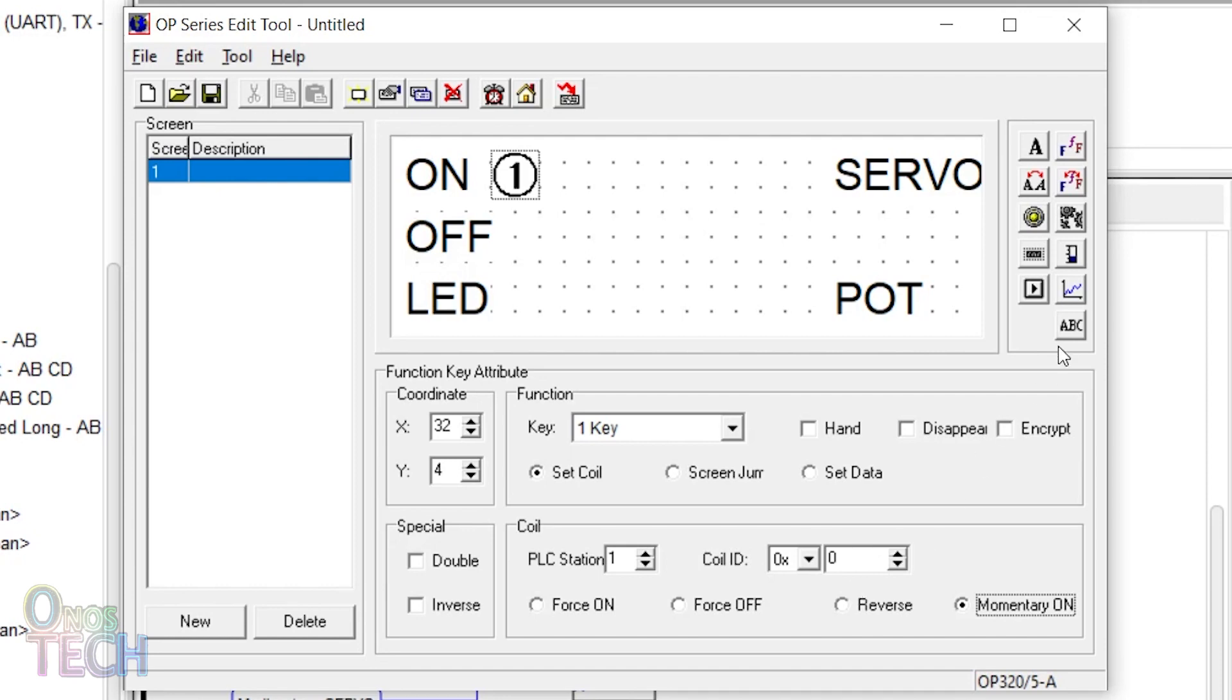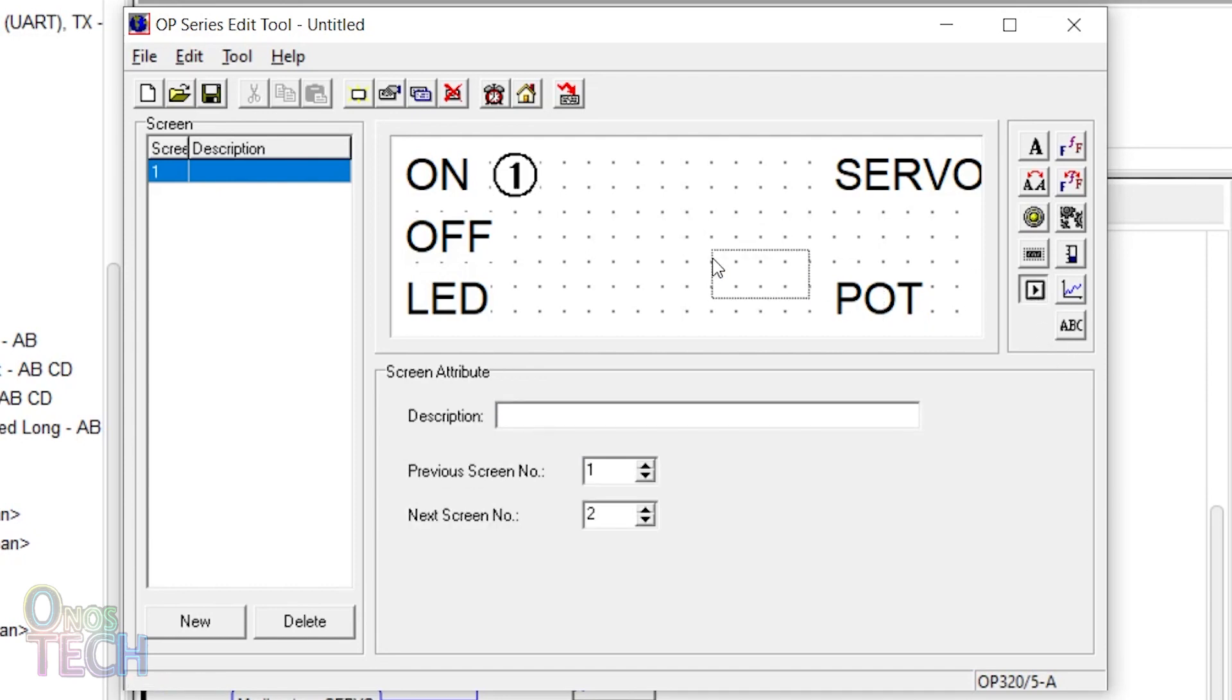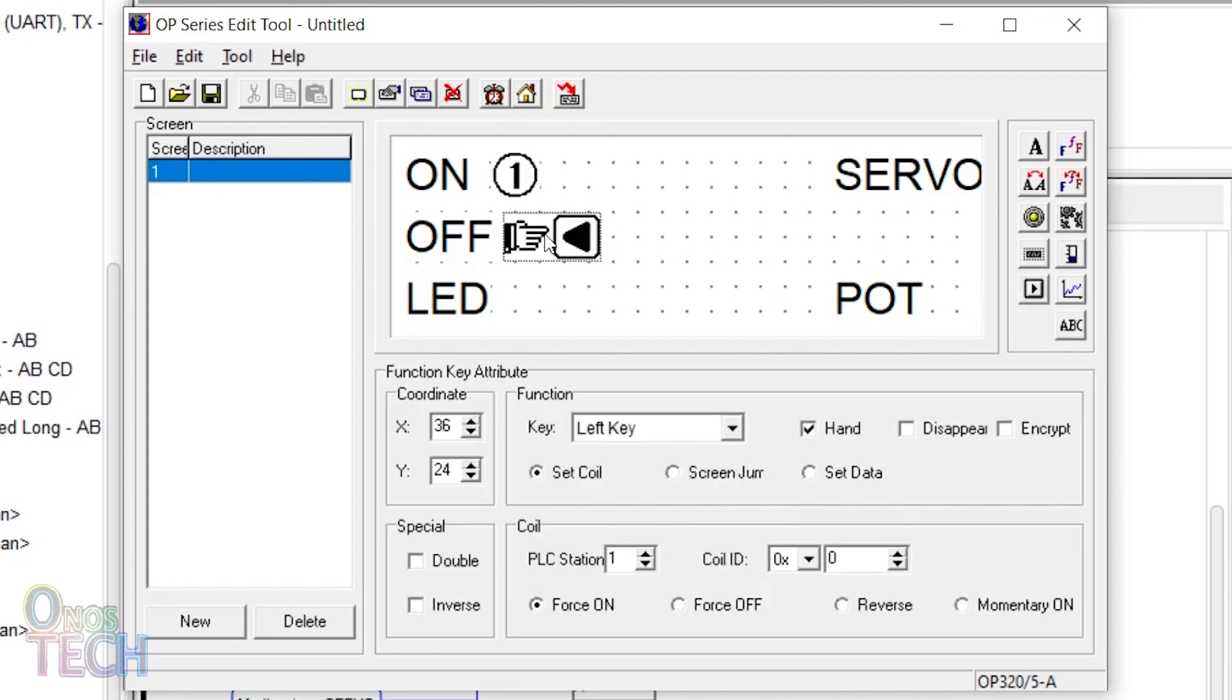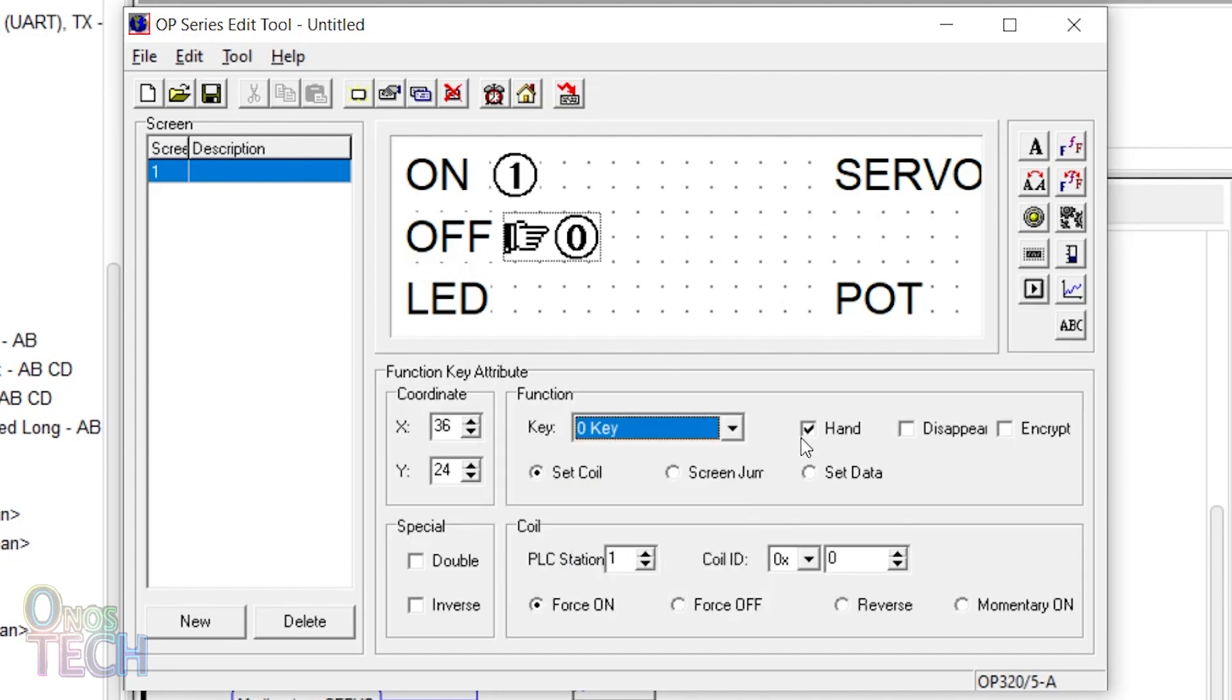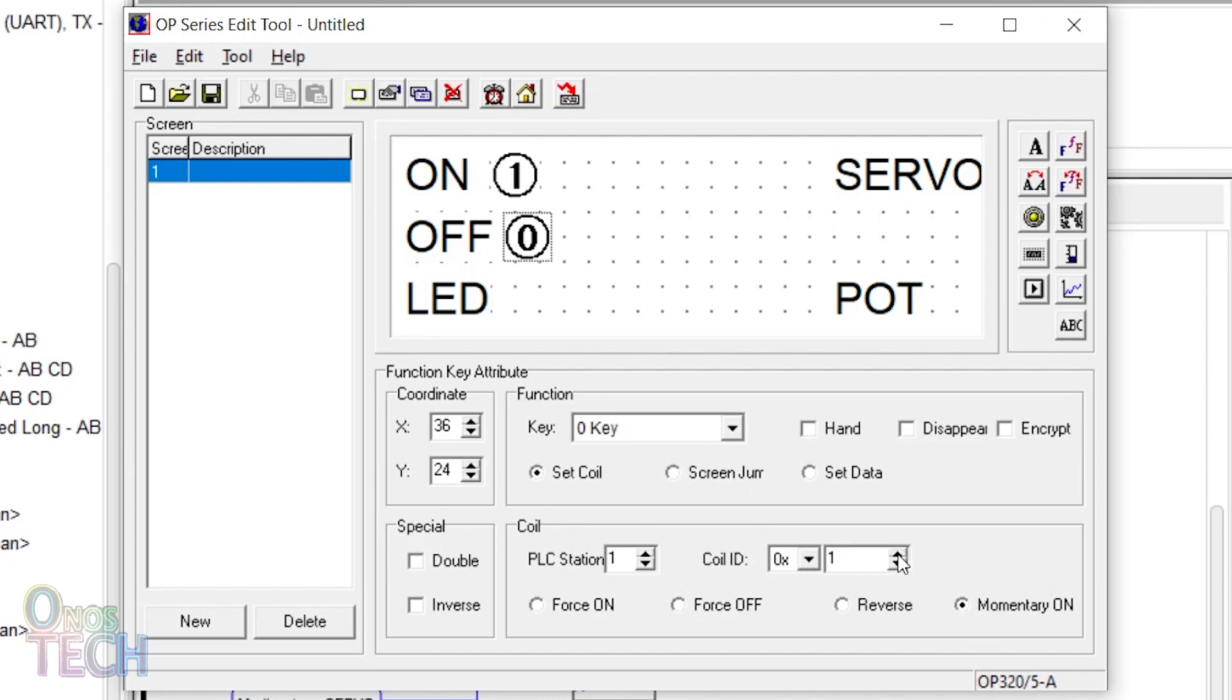Place another function key before the off text and select the 0 key. Uncheck and select momentary on and change the Modbus coil ID to 0x1.